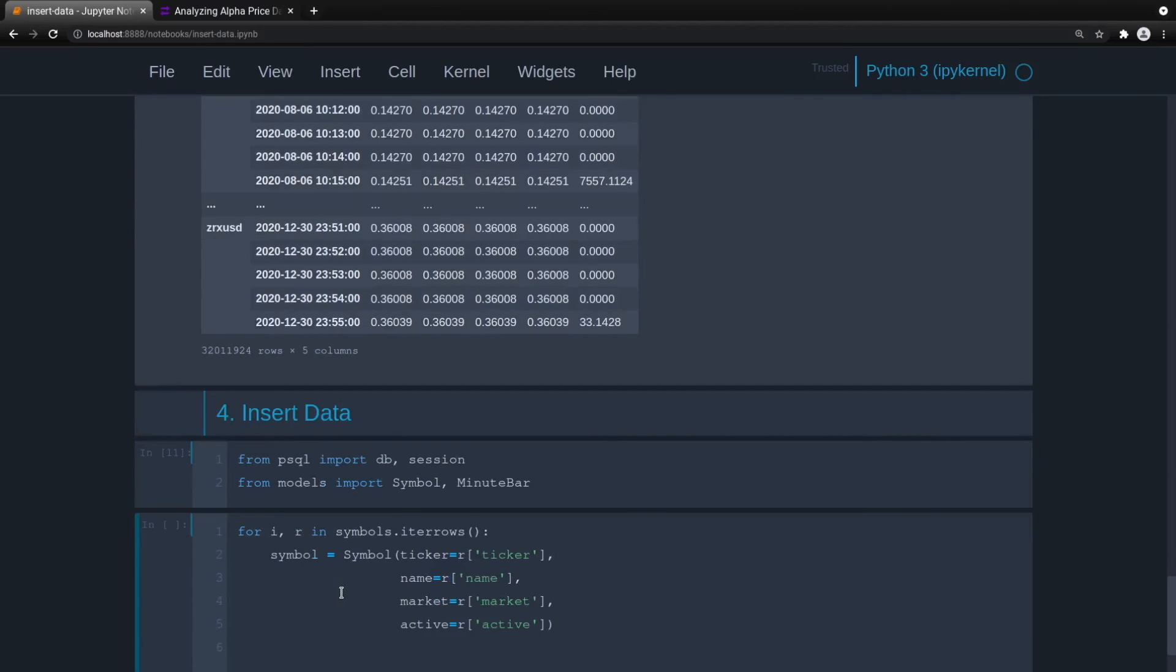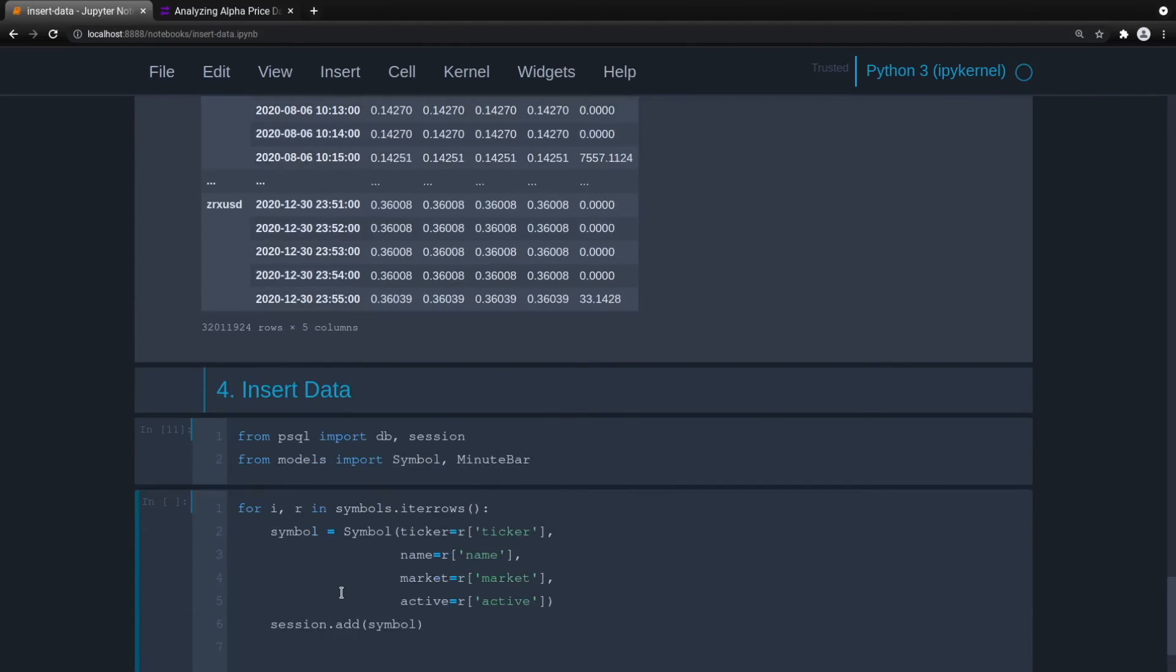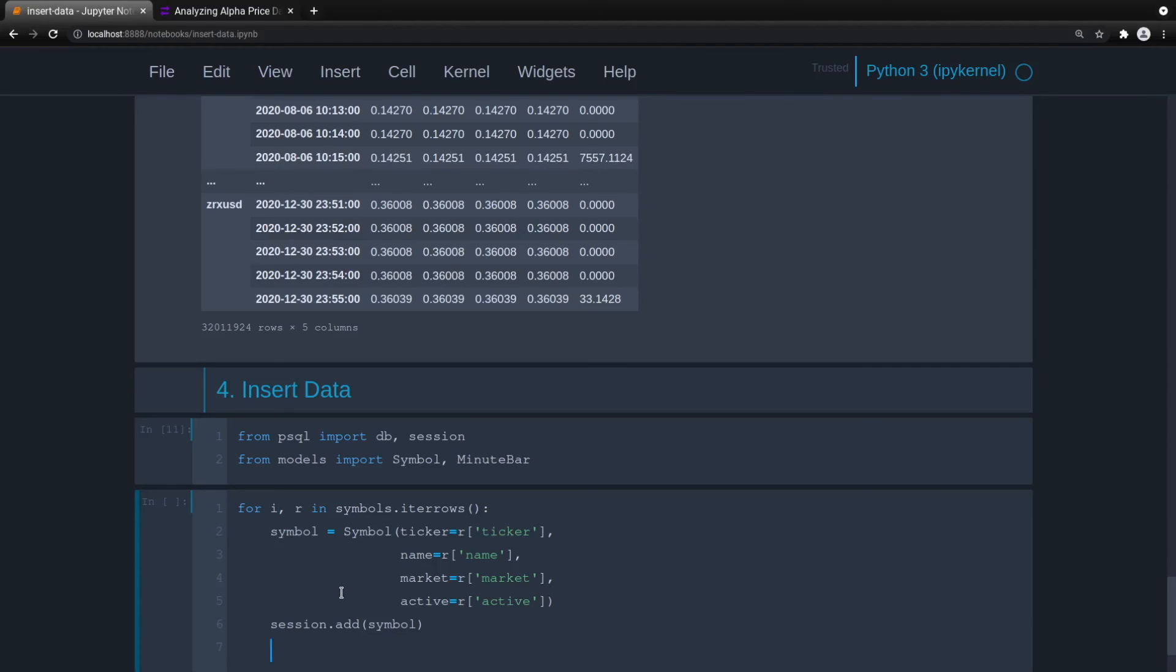So then once we create the symbol, we add it to the session. So this adds it to the SQLAlchemy session. And now we need to commit this, because if we don't commit this to the database, it won't have an ID for us to link to. So we'll do session.commit.